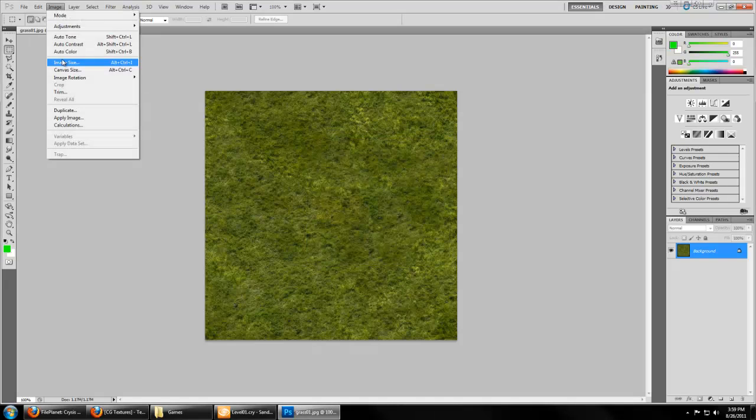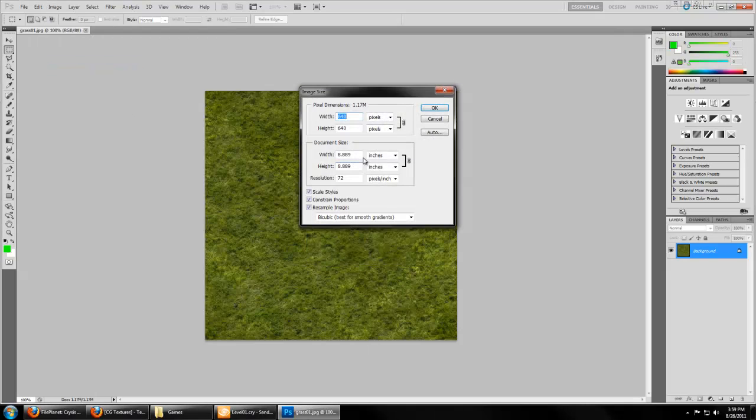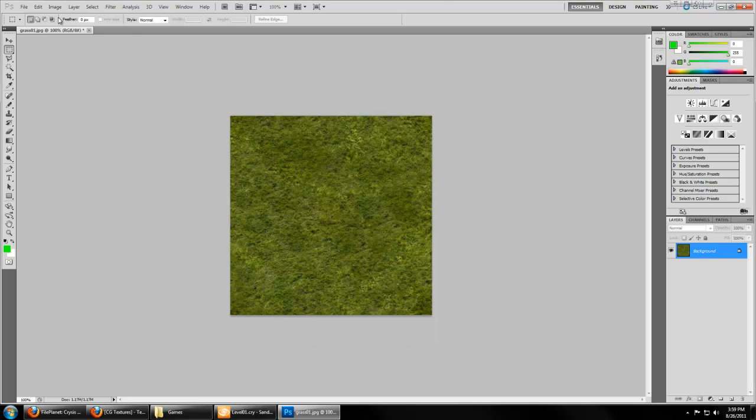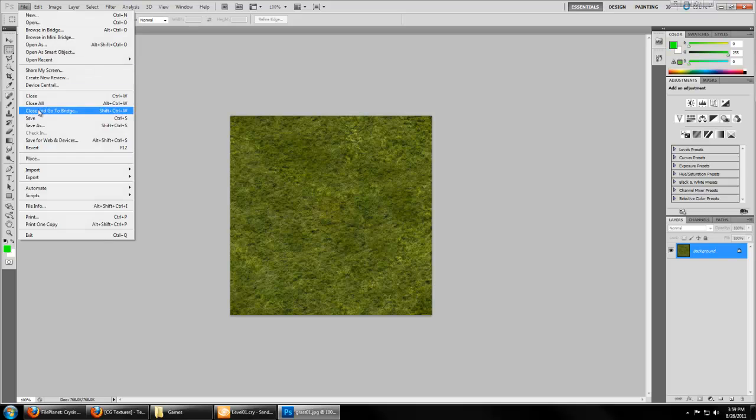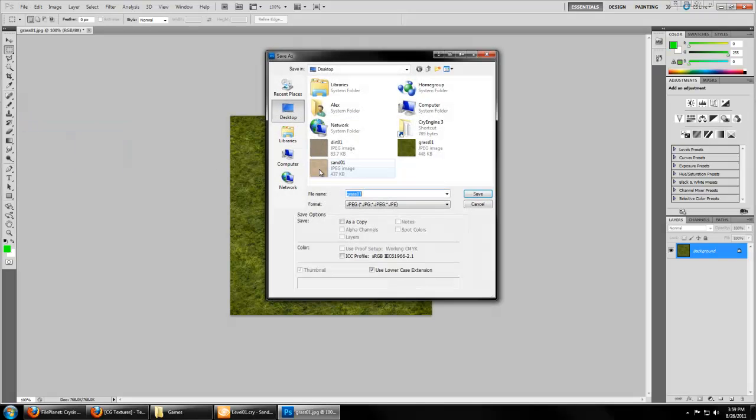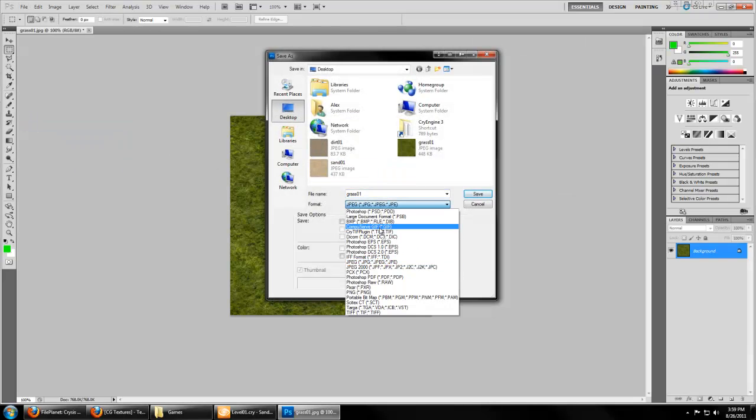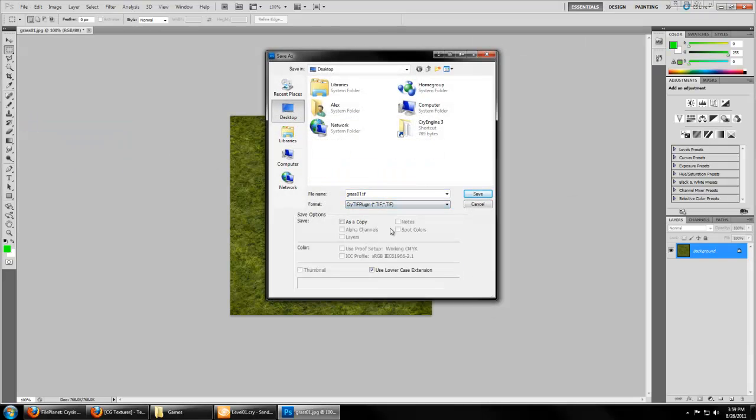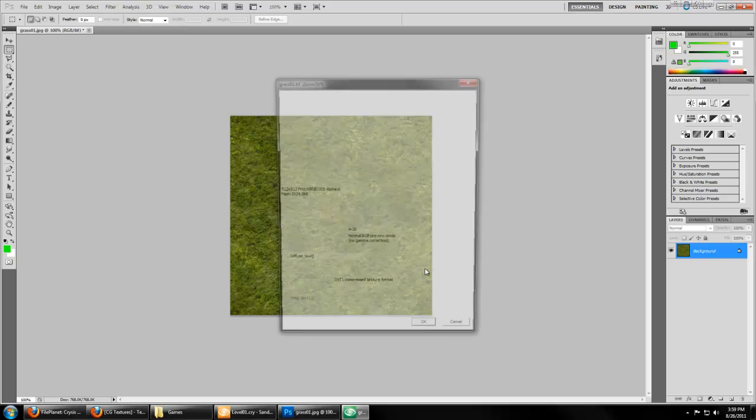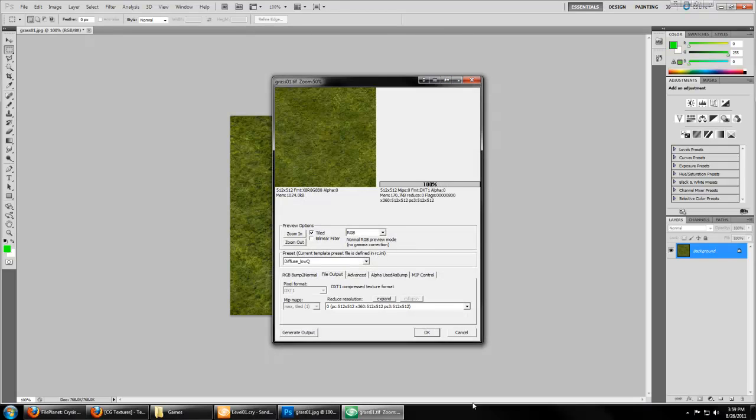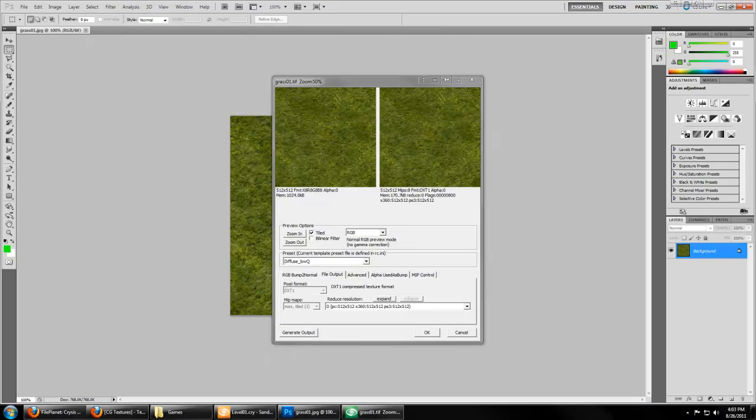You're going to want to make sure that the image is increments of 64, so 256 or 512 or 1024. We're going to save this image using the Crytif extension, and that's going to give you a load of options specific to Crytif.